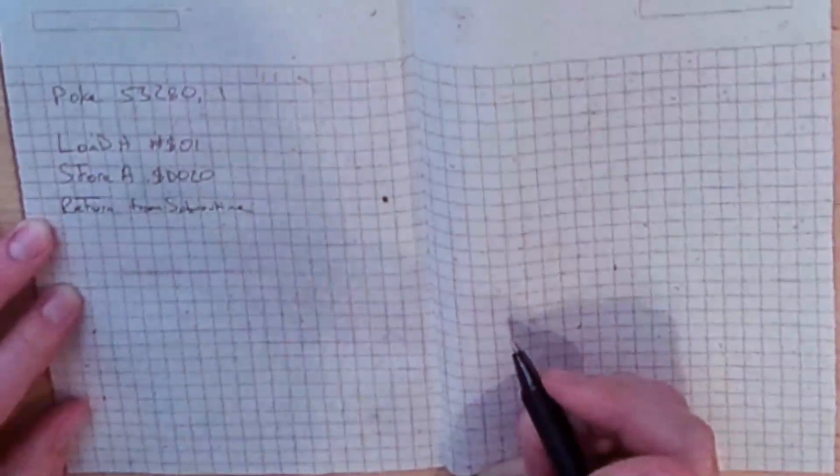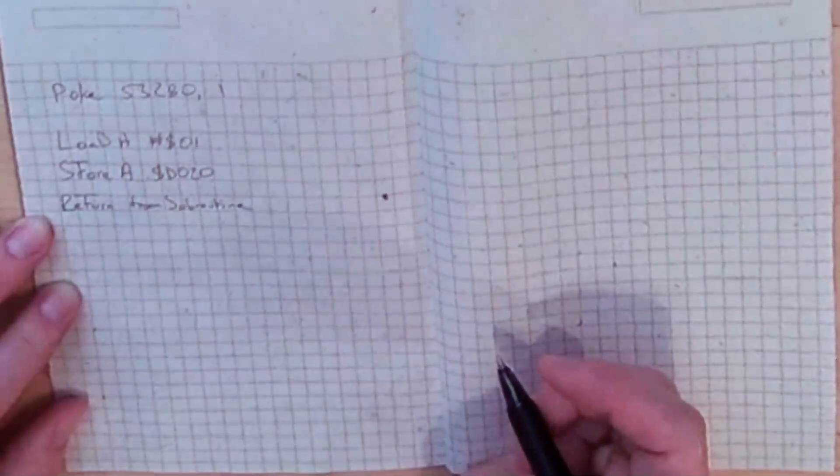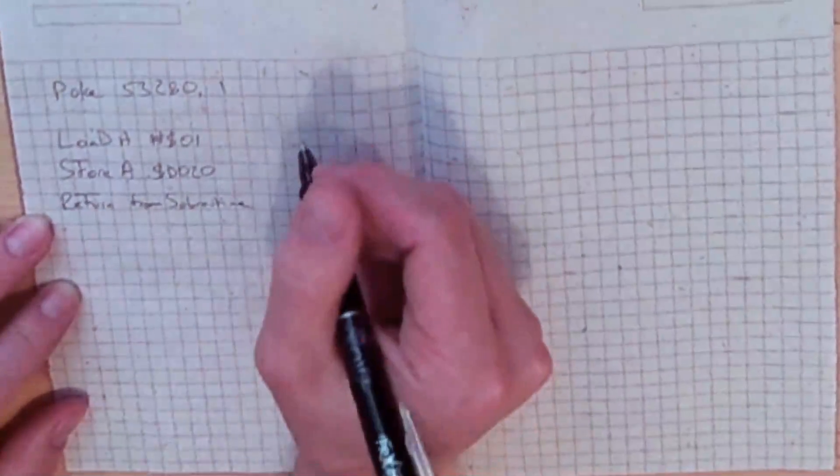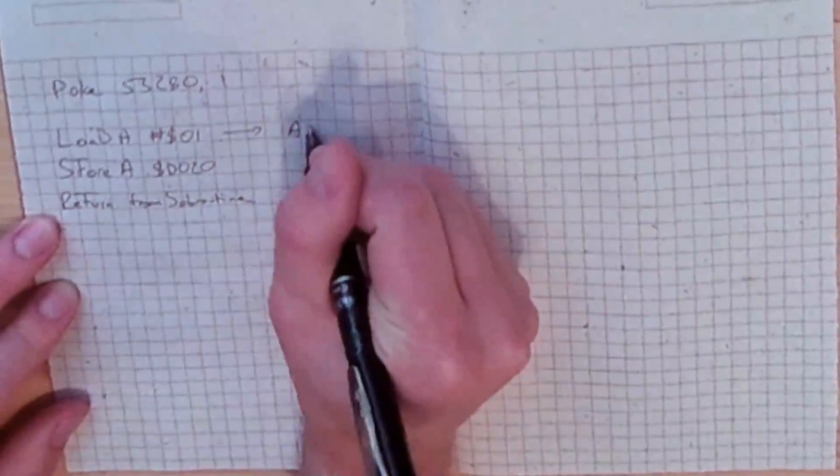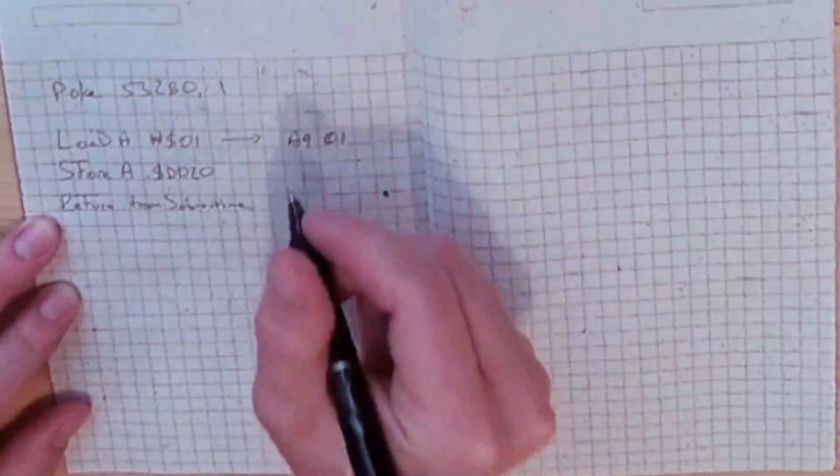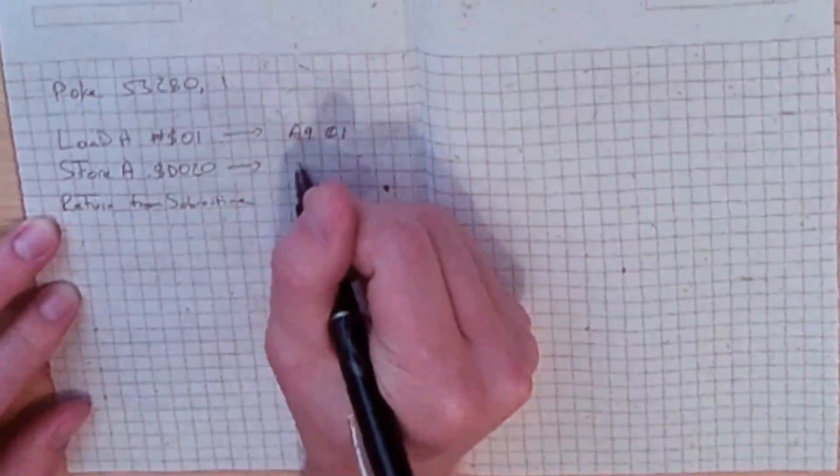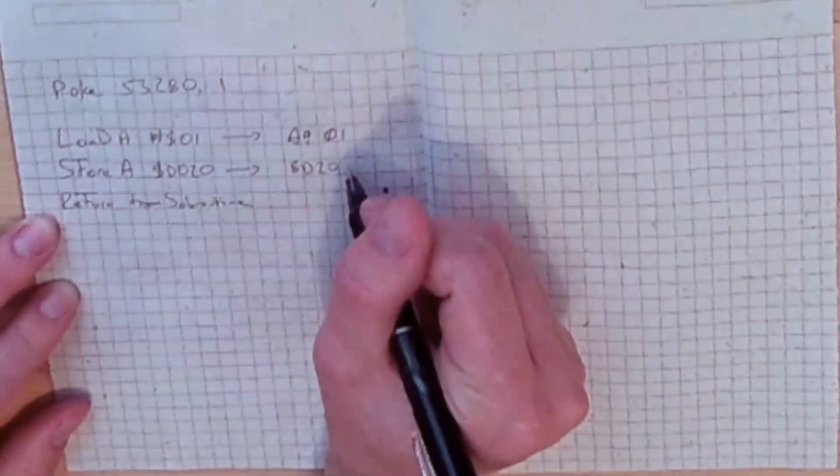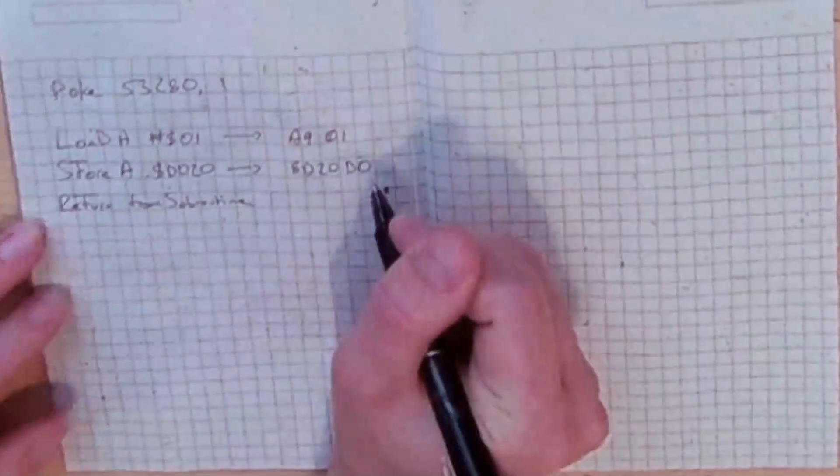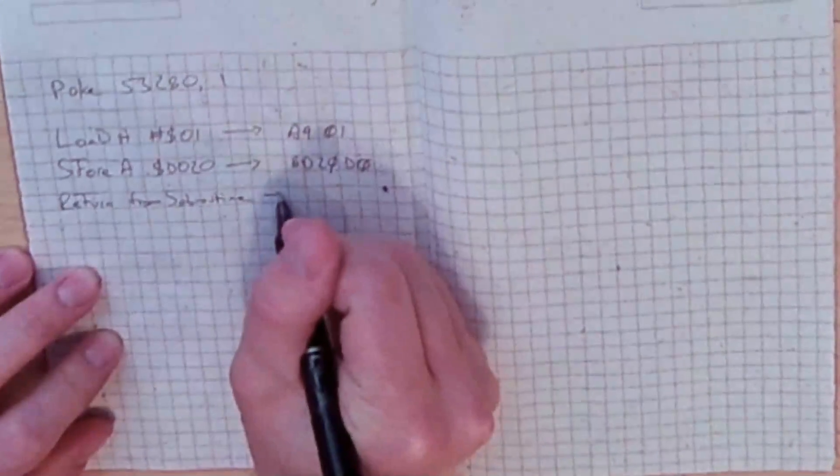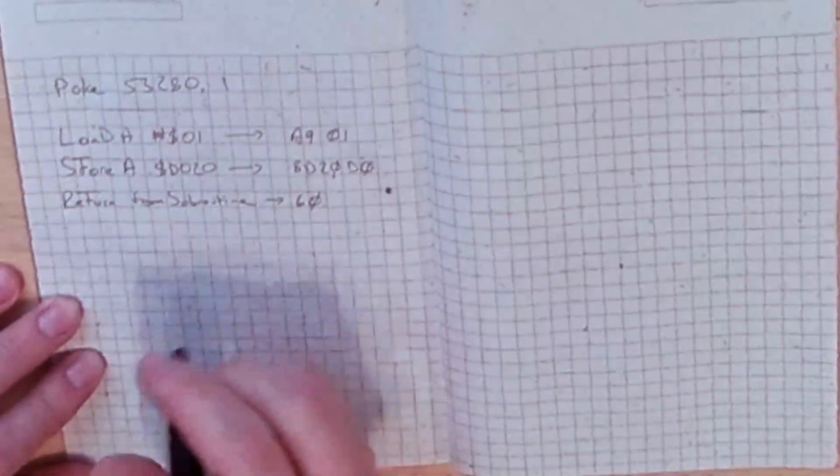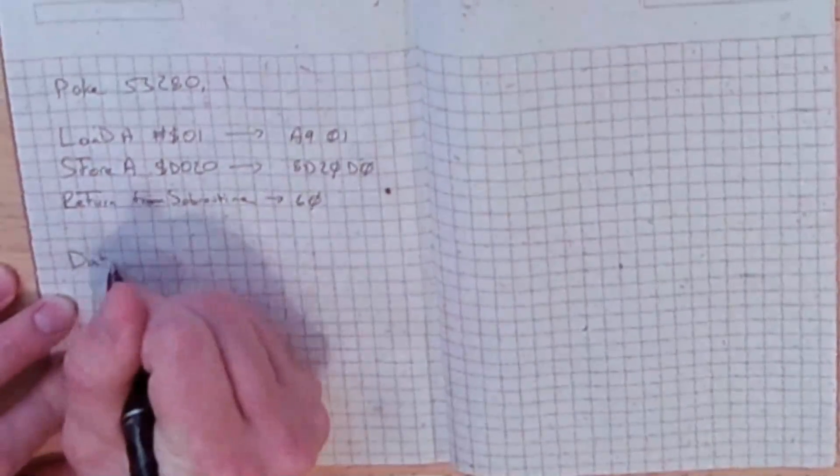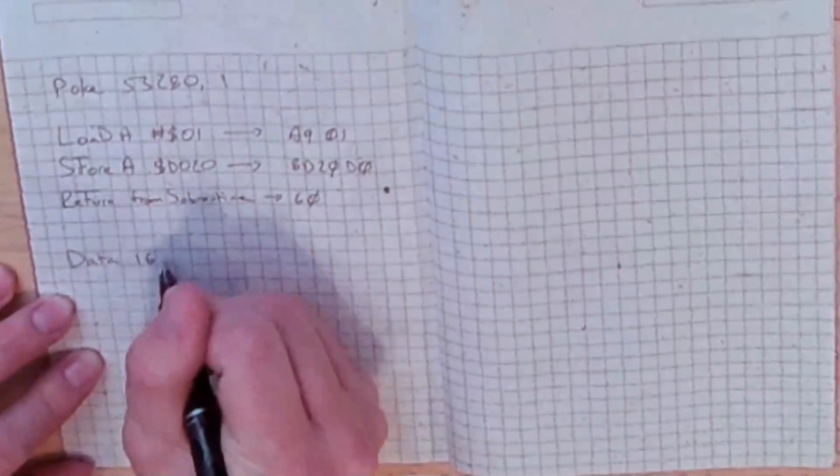So we converted this into the hex values A9 01, and this into the values 8D 20 D0, and this into the value 60. And ultimately what we ended up with was a data statement in our BASIC program that looked like this.